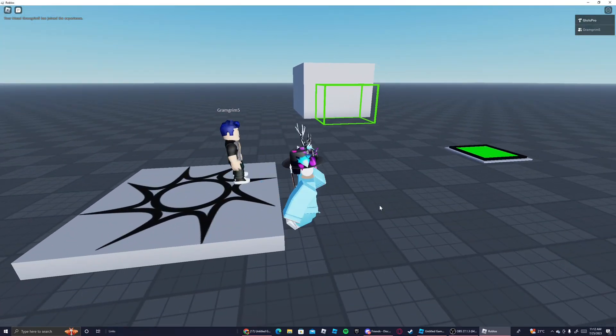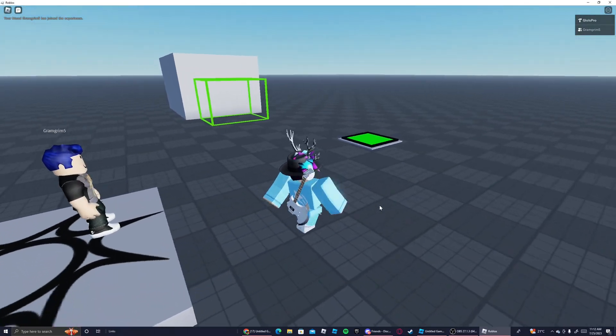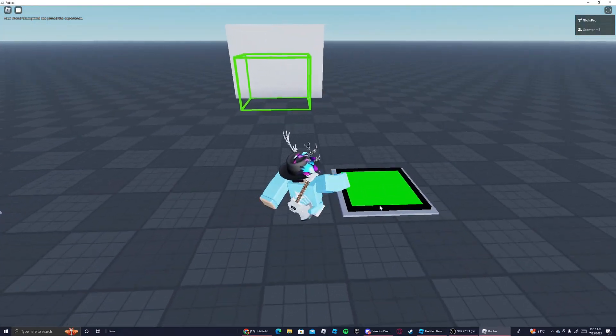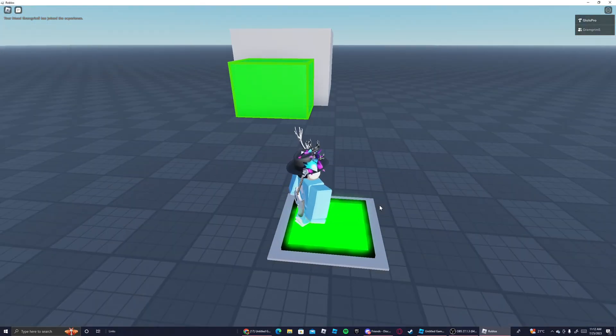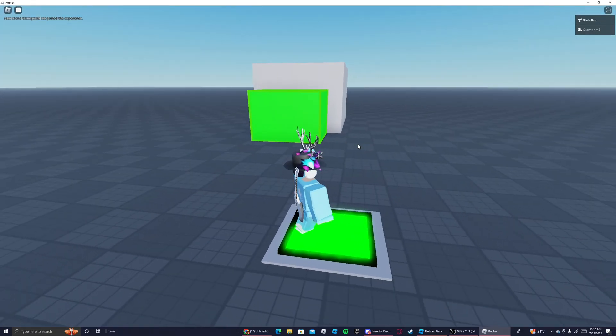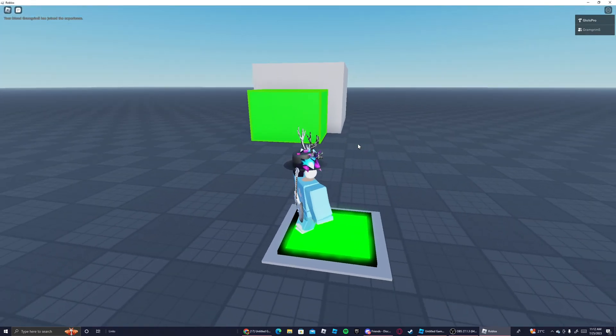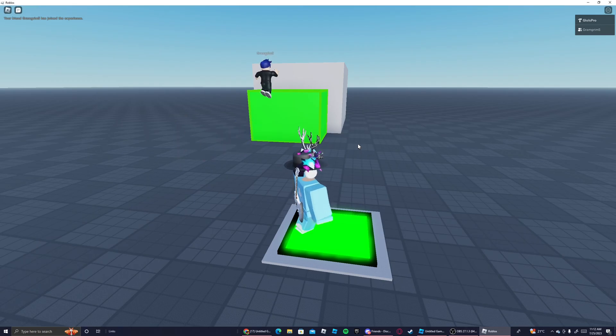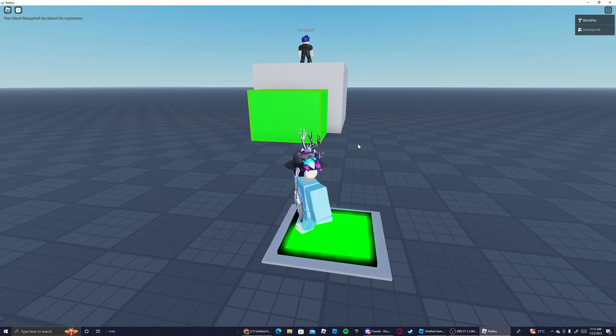So now I'm in the game with my alt account. I'm going to step on this button right here, go activate the platform. Now if I grab my alt I can now jump up on the platform and get up.